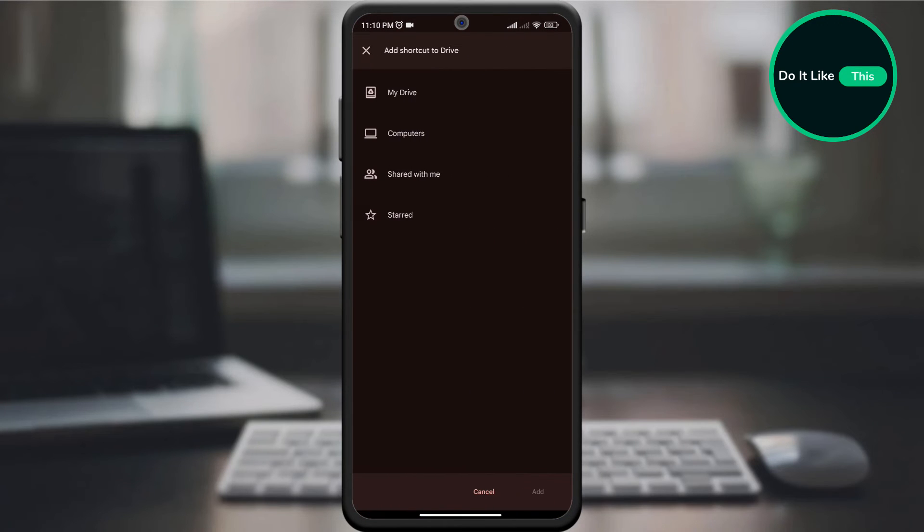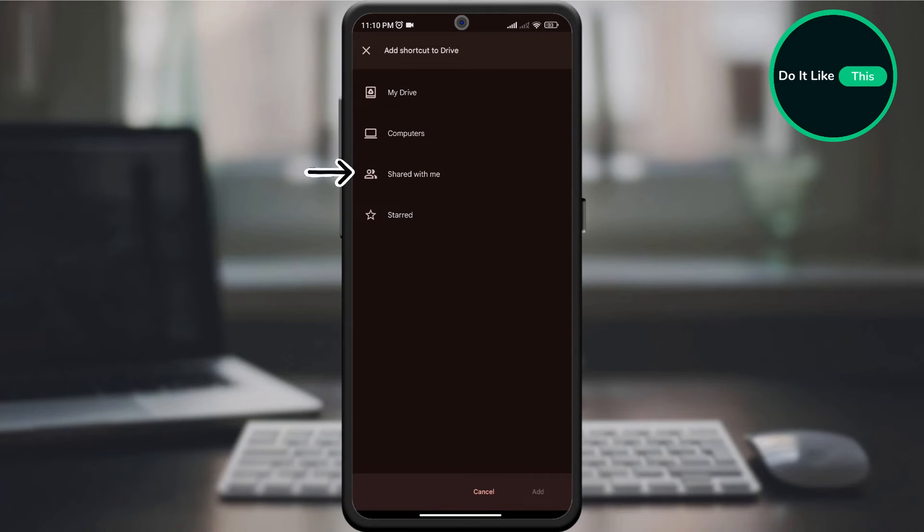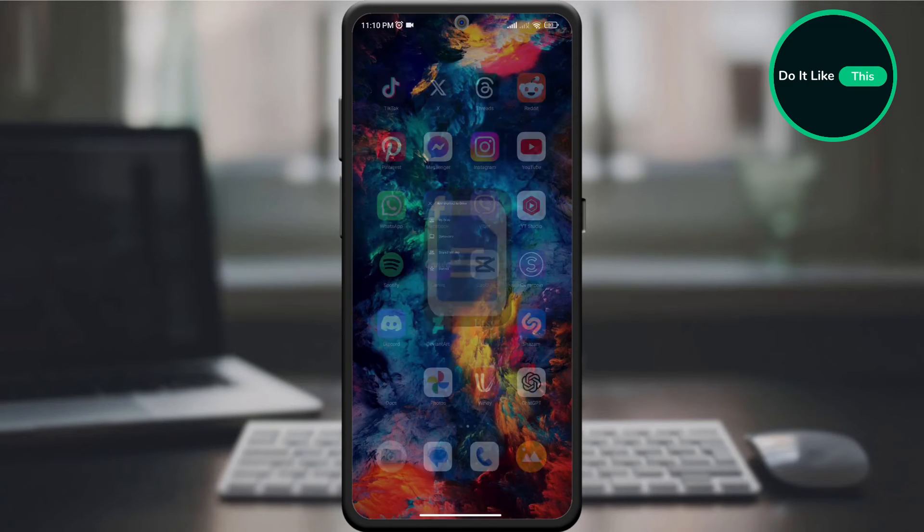A new page will open with four options: My Drive, Computers, Shared with Me, and Starred. Choose which option you want and click Add.